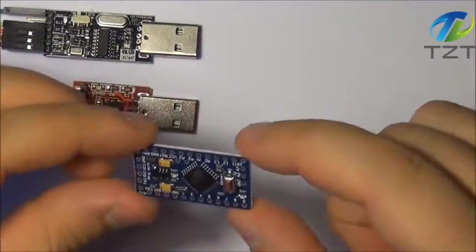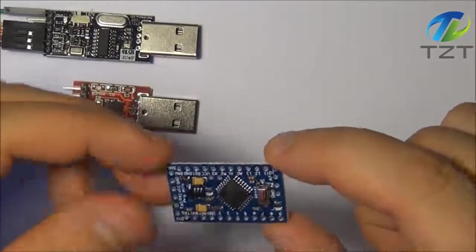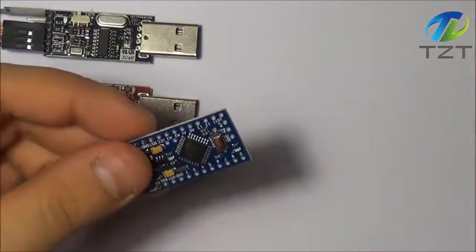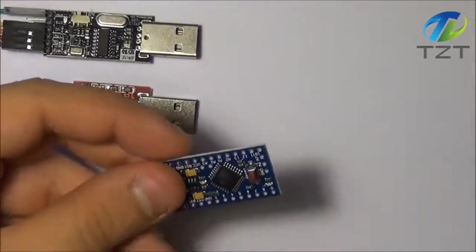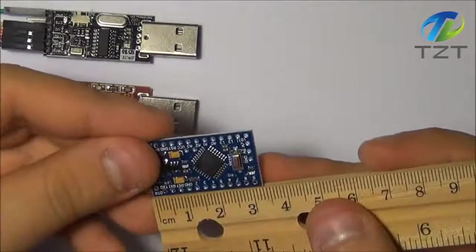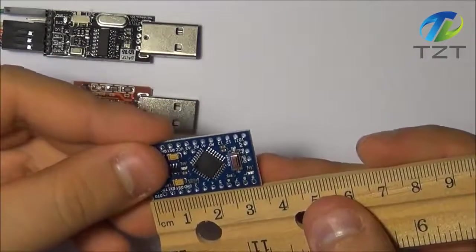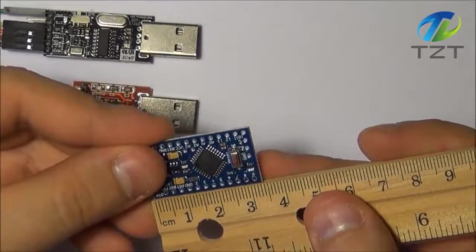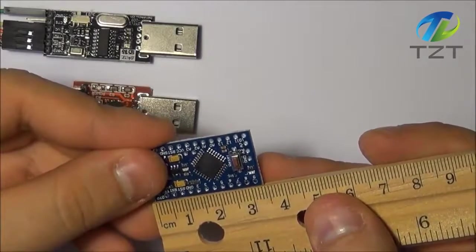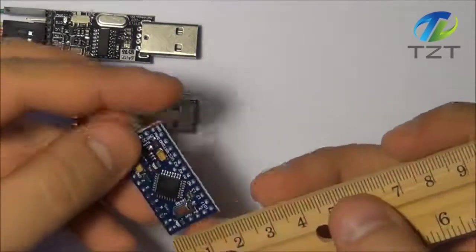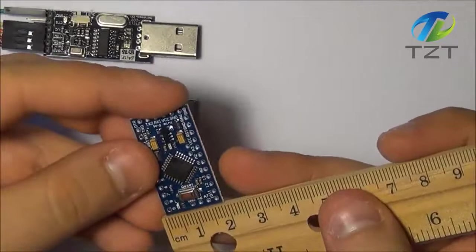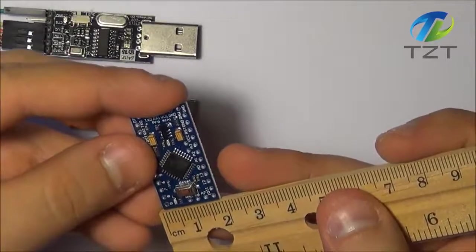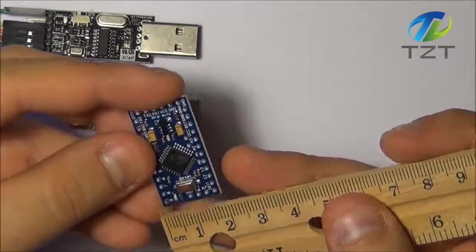So let's quickly take a look at the board. As you can see it's a very small form factor. If I take my ruler right here you can see that it's 3 cm and a fourth, and width it goes almost to 2, so about 1.8.